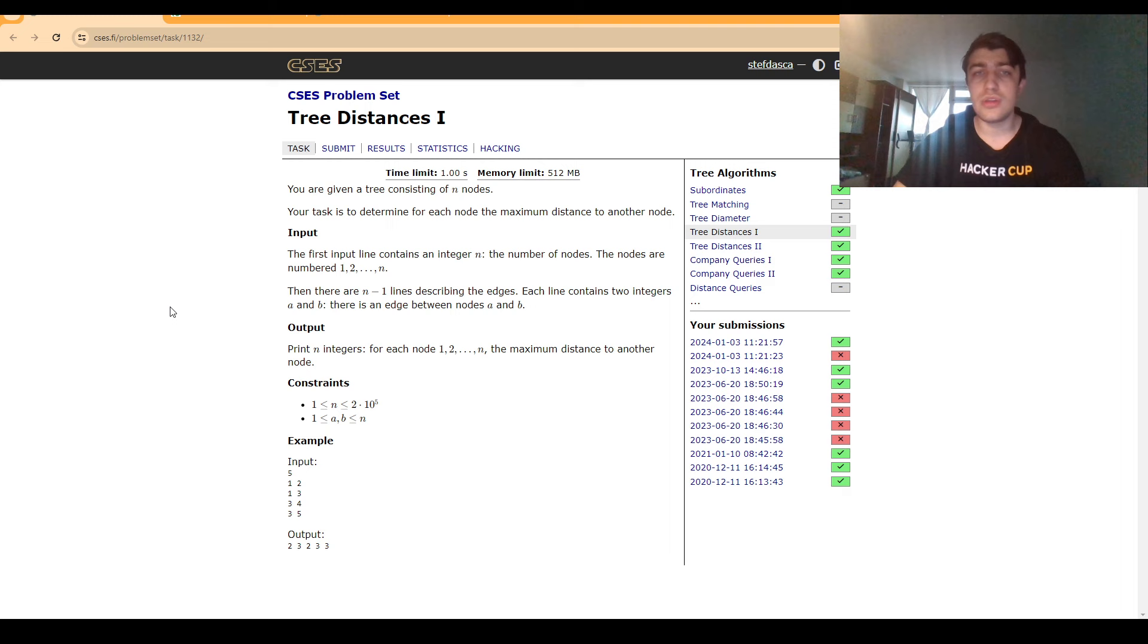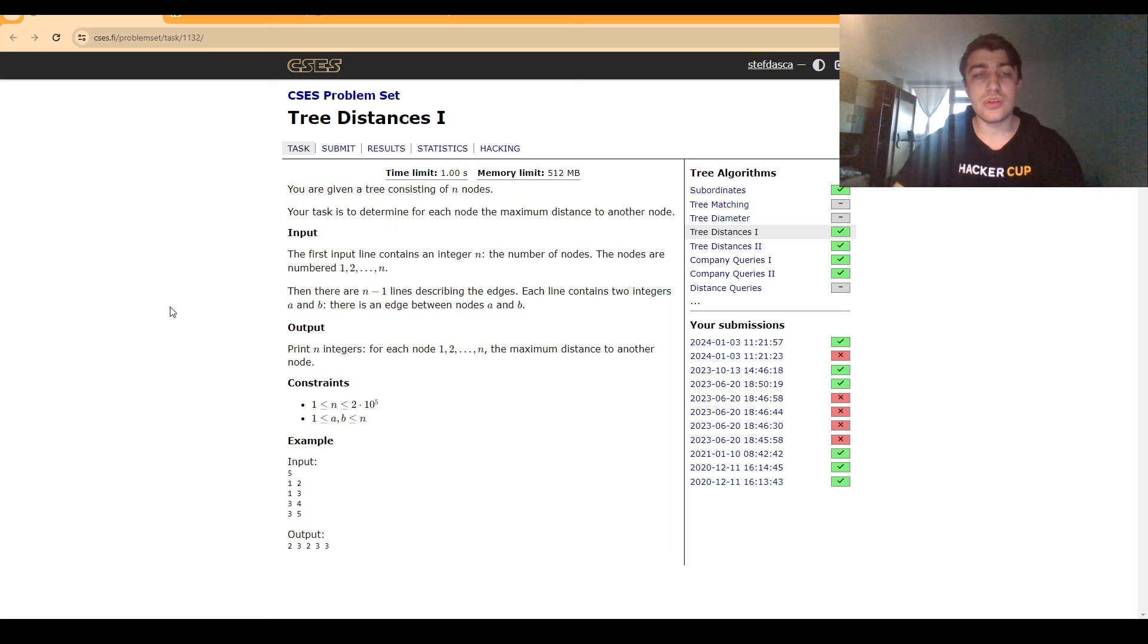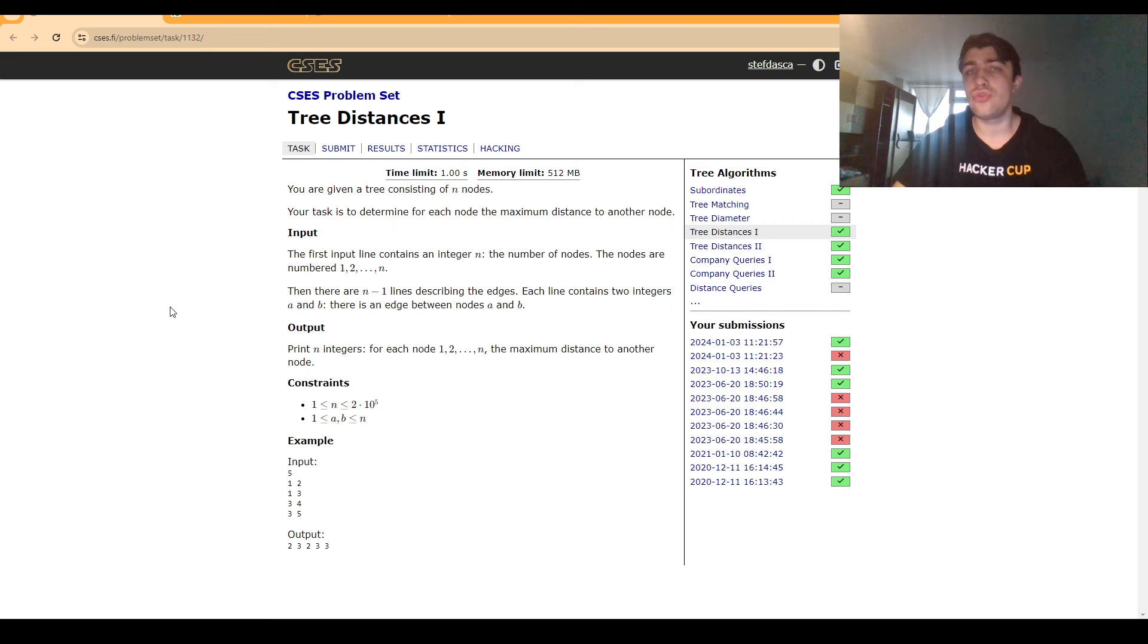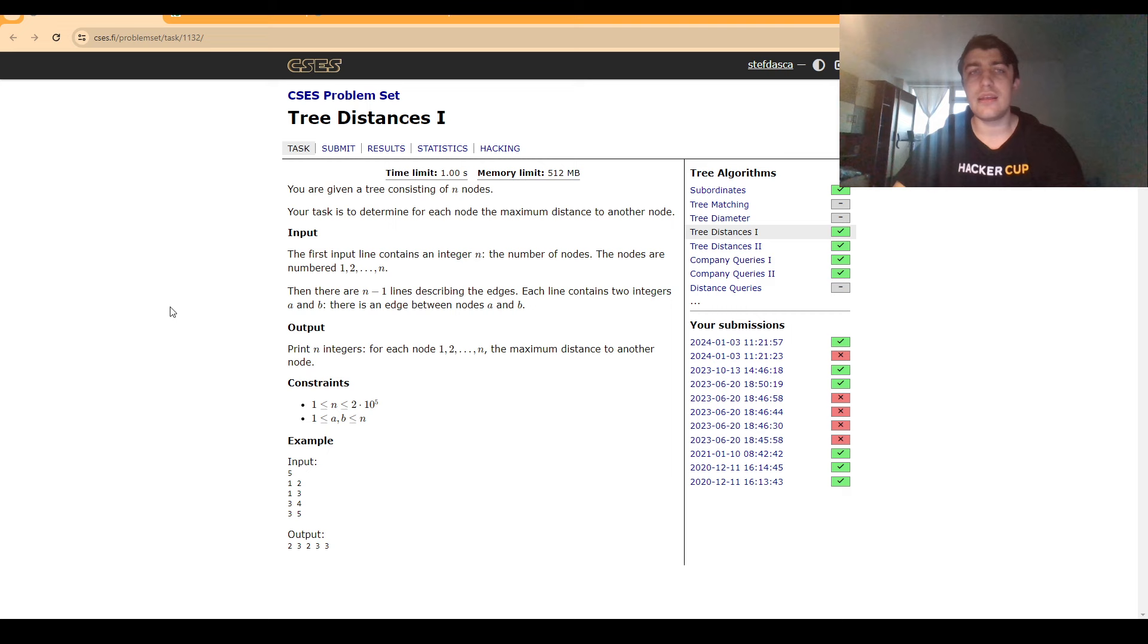At first glance it looks like we can run a simple algorithm where for each node we would do a BFS or DFS to find this maximum distance. Unfortunately, this algorithm runs in O(n²) and given that n is up to 200,000 while the time limit is one second, we can say for sure this algorithm is way too slow.